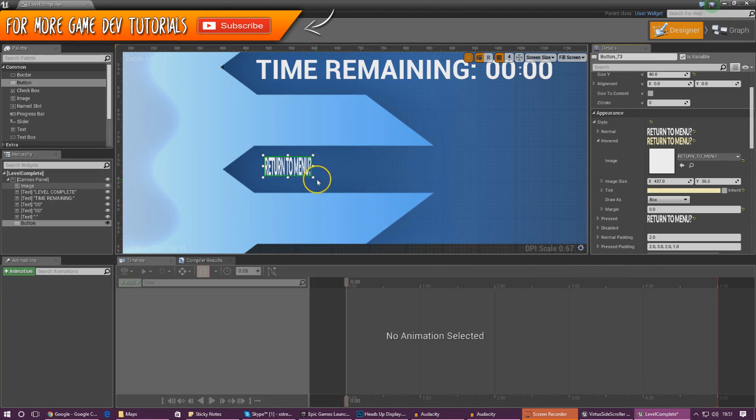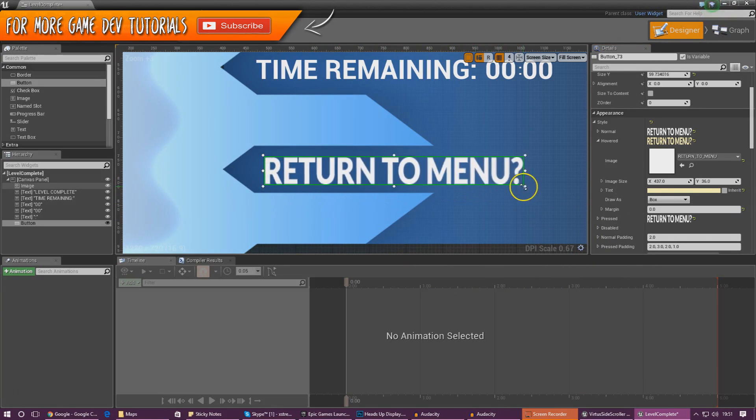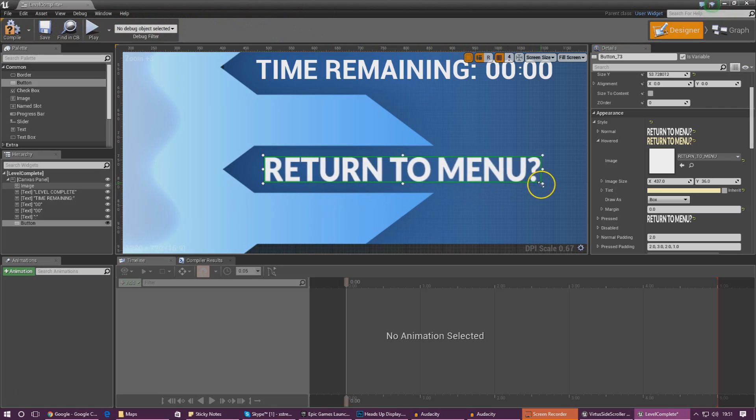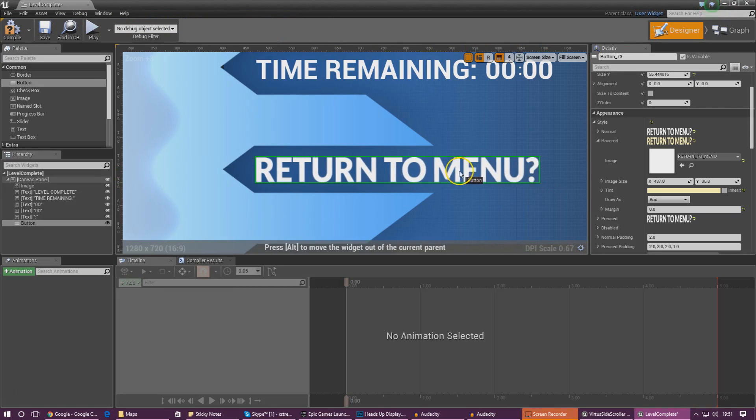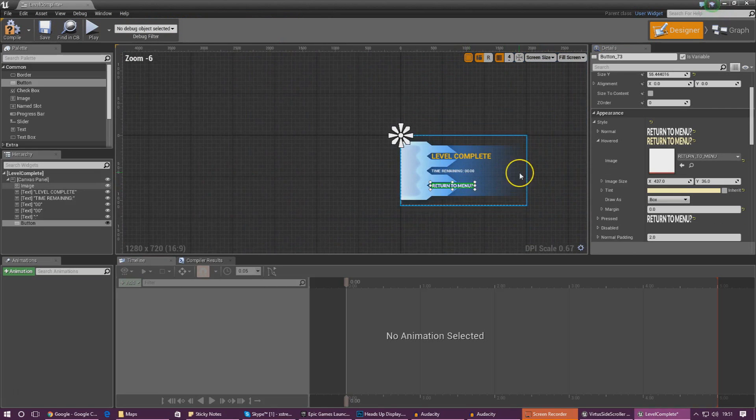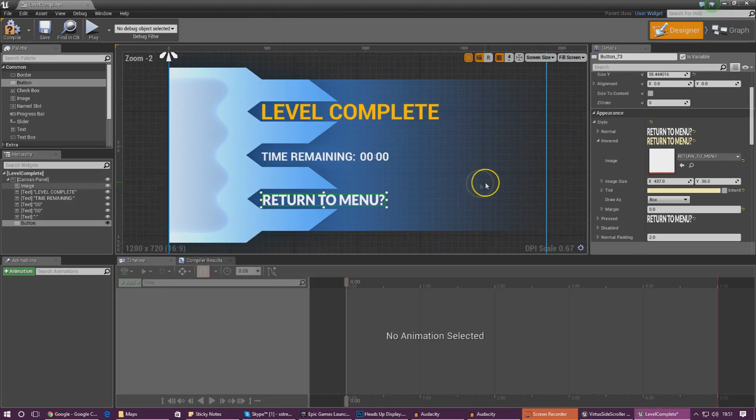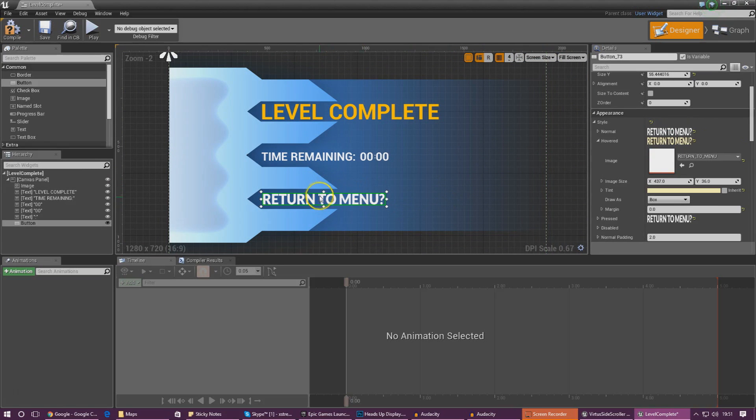I'm going to press OK and then stretch out my text to make it fit. Return to menu, and that should be our button looking all good. I'm going to move it up a bit.